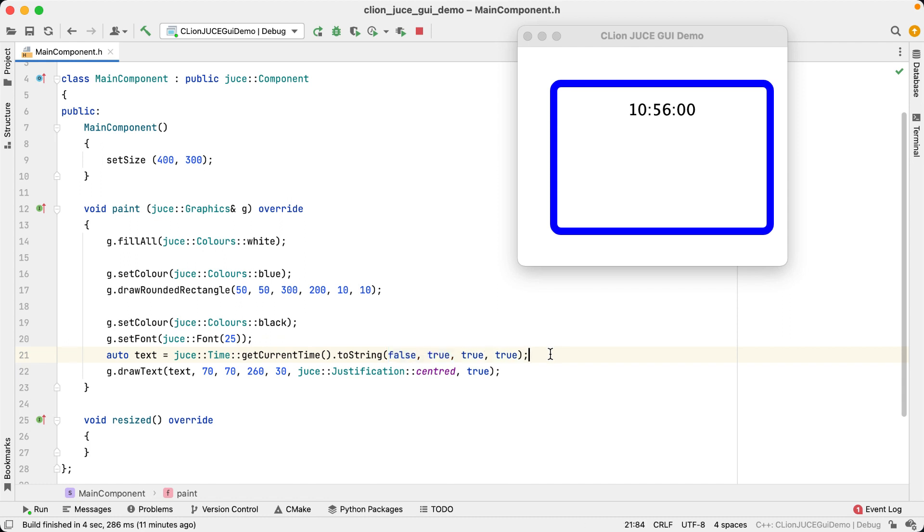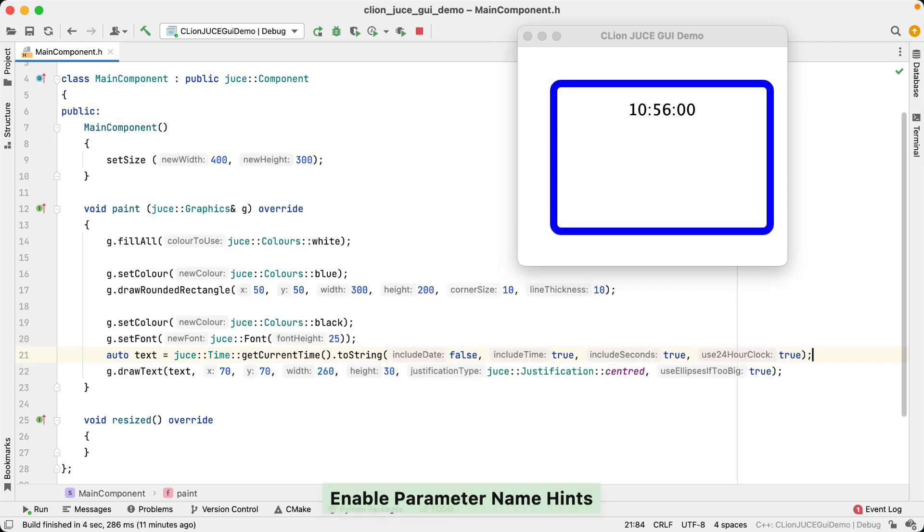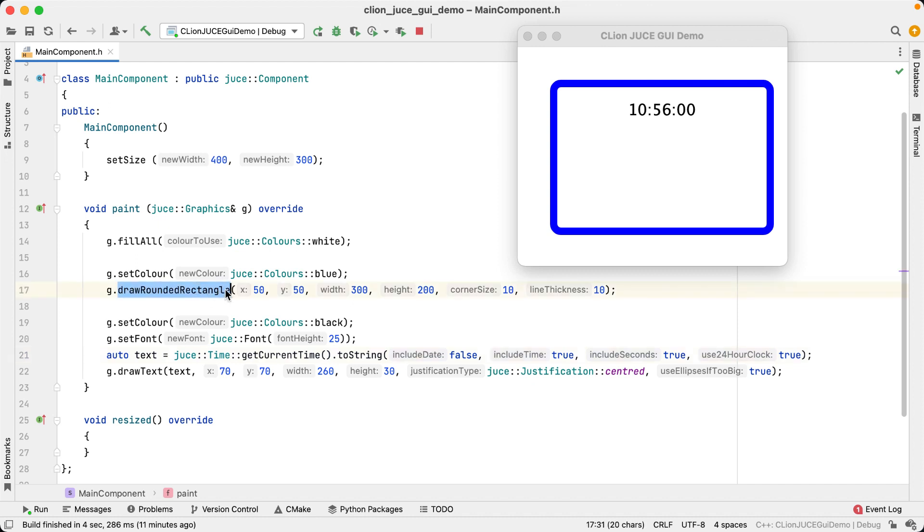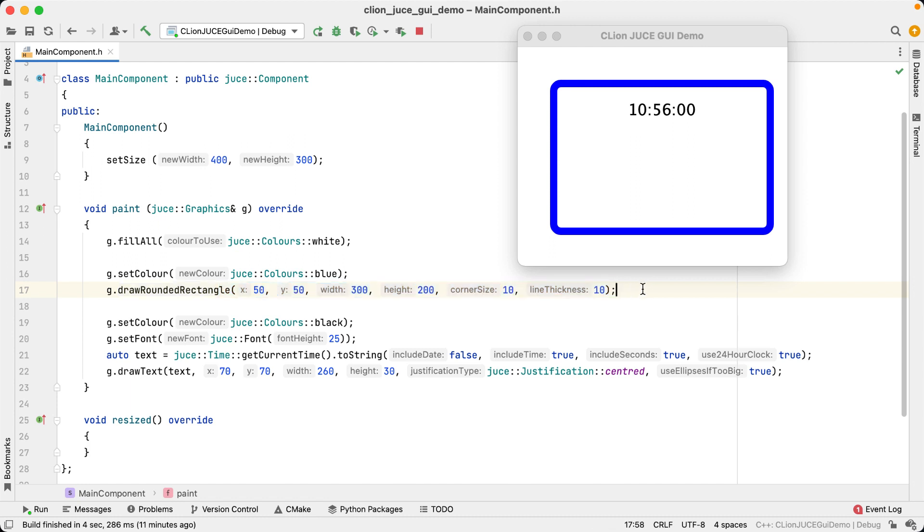And here's where CLion's parameter hints can help. They show you the names of function parameters for the passed arguments. And that's quite useful here. We now see the meaning of all six parameters for the rounded rectangle, and we see that the last two relate to the corner size and the line thickness.